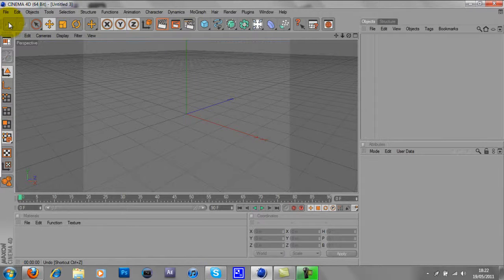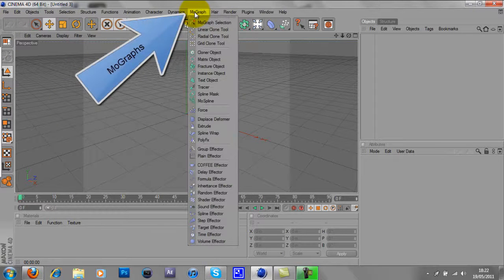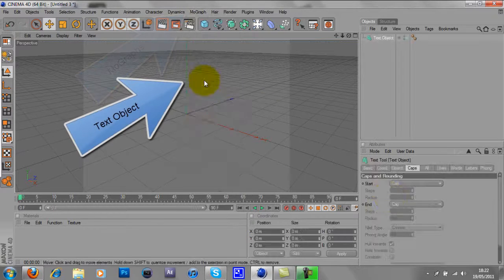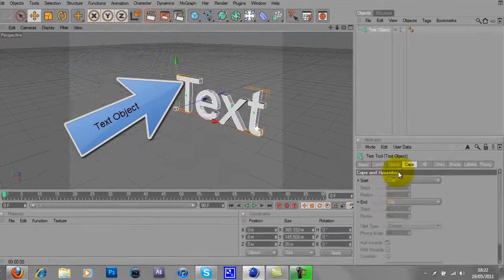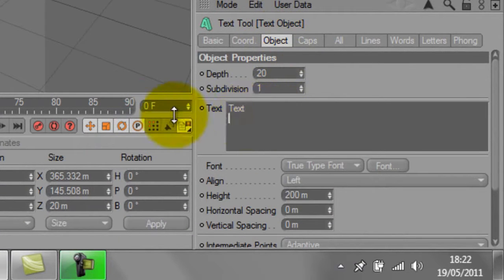First thing you're going to be brought to is a blank screen with nothing on. So first thing you want to do, go to mograph, text object, go to object and type in what you want. I'll type in Zeheng for now.